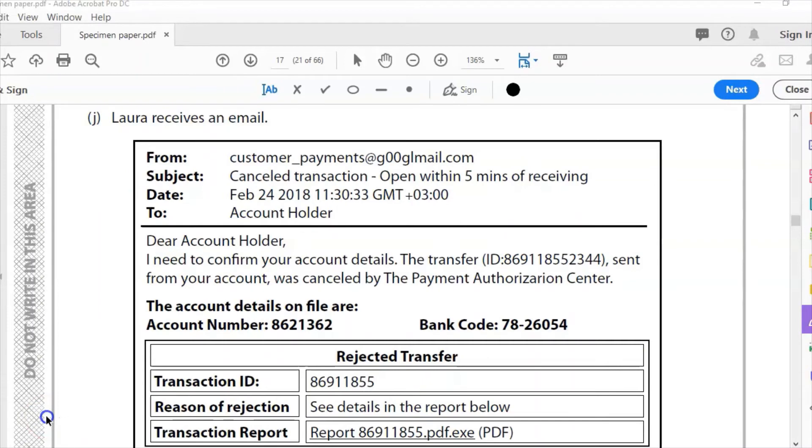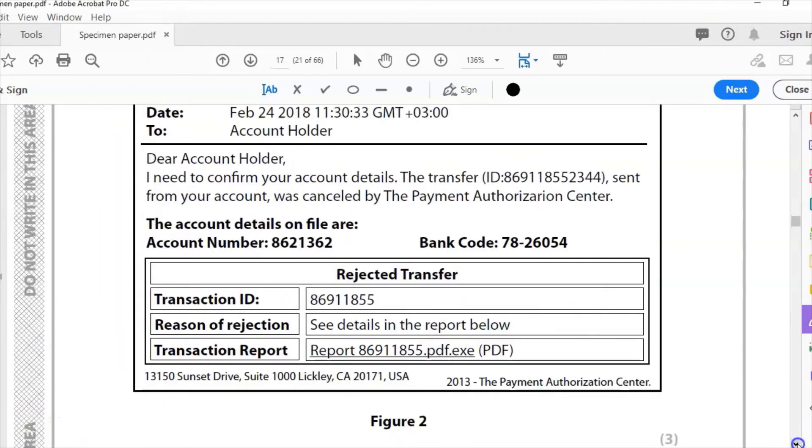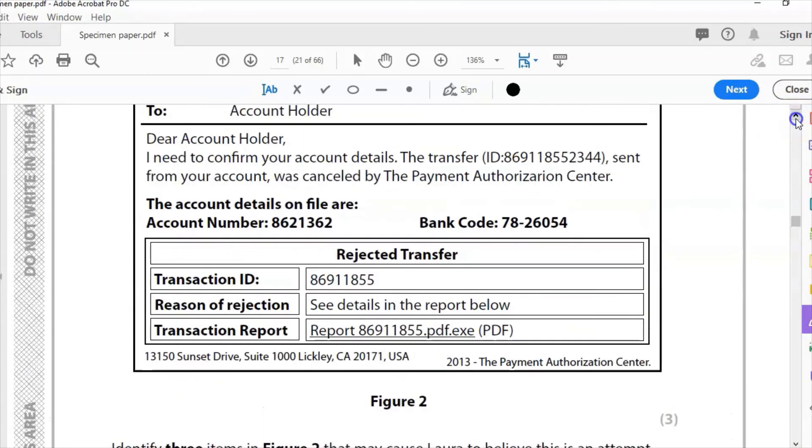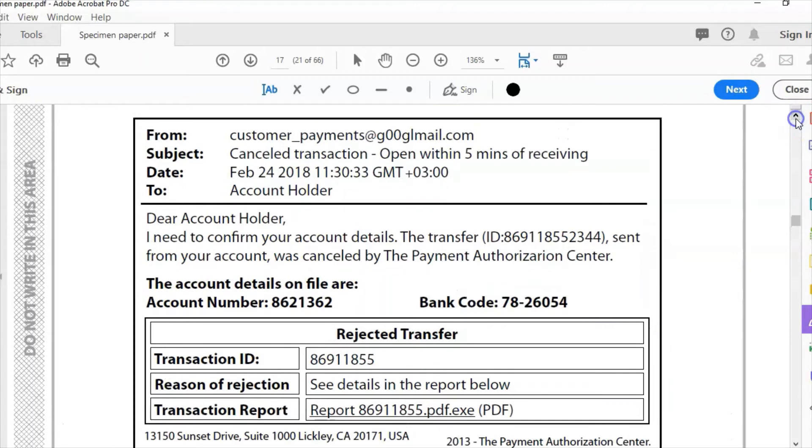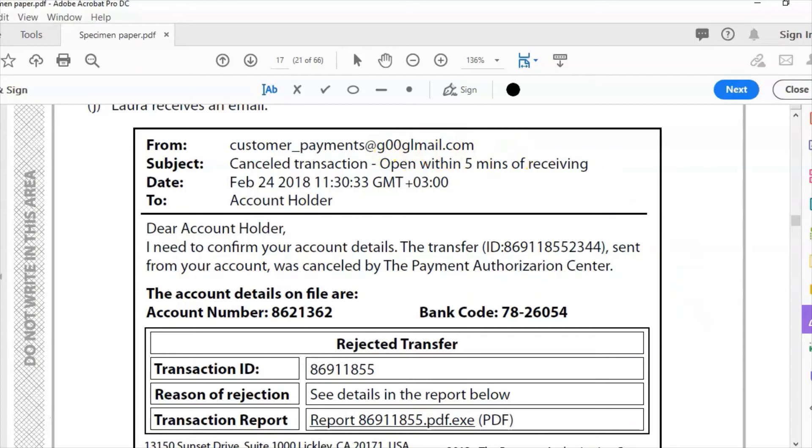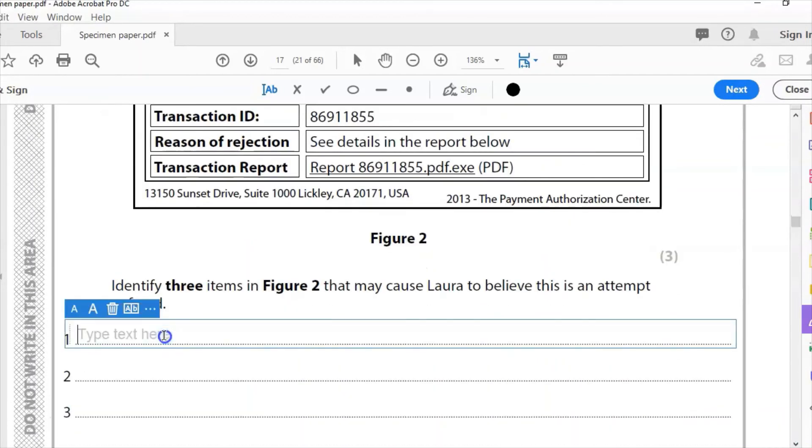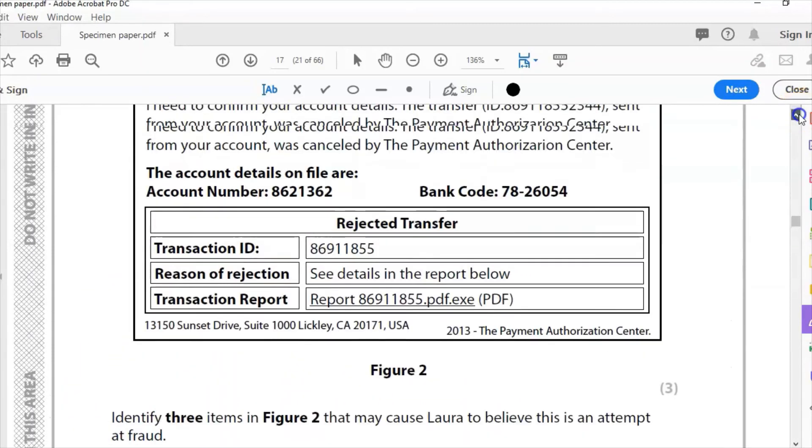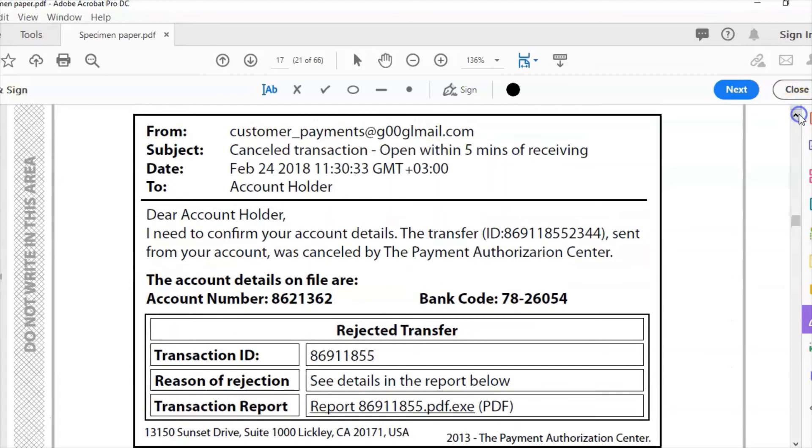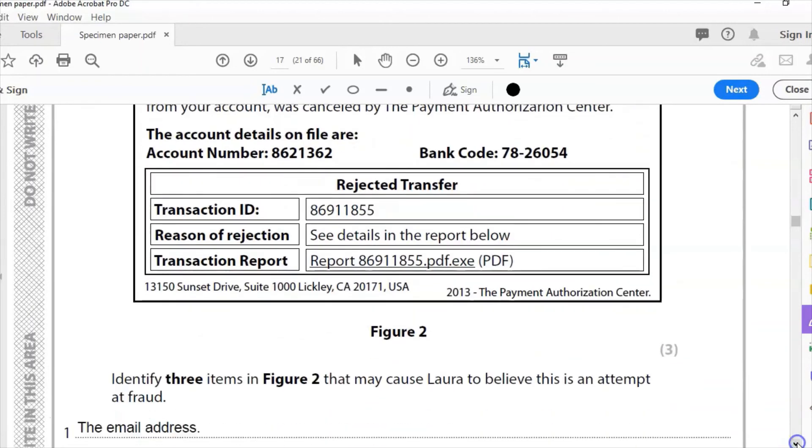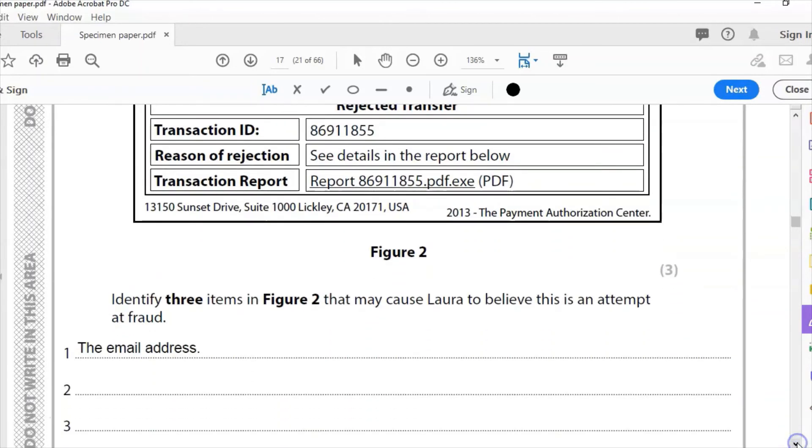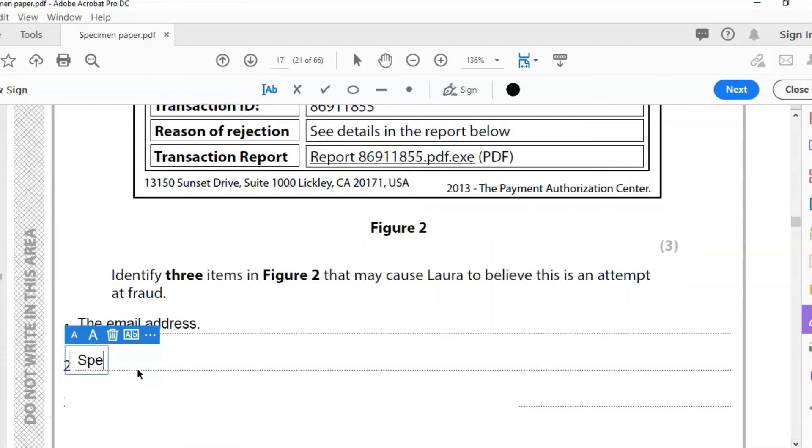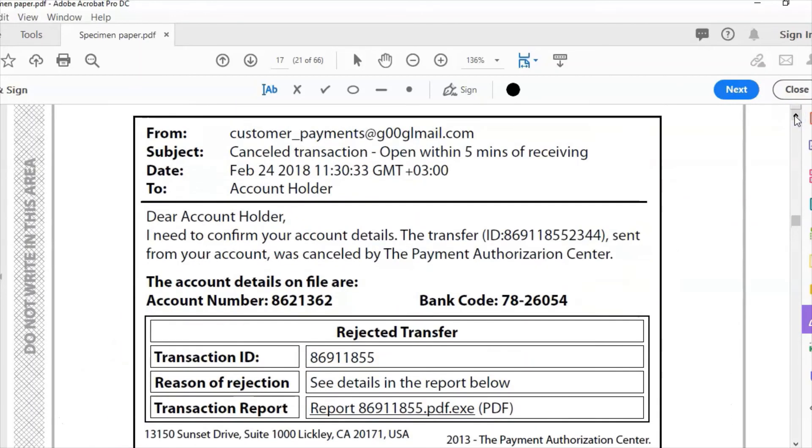Part J: Laura receives an email. List three items in Figure 2 that may cause Laura to believe this is an attempt at fraud. Be careful. So what are we looking at here? The first thing to look at is where it's from. Does that look like a legitimate email address to you? g00glmail.com. So that's the first thing I could perhaps note down: the email address is what I noticed first there. Let's have another look. What else have we got? Spelling mistakes. Spelling errors: 'cancelled' there. As a teacher, that's kind of the first thing. The second thing I might notice is spelling mistakes. Spelling mistakes is probably a giveaway that that isn't from a bank or a legitimate financial authority.